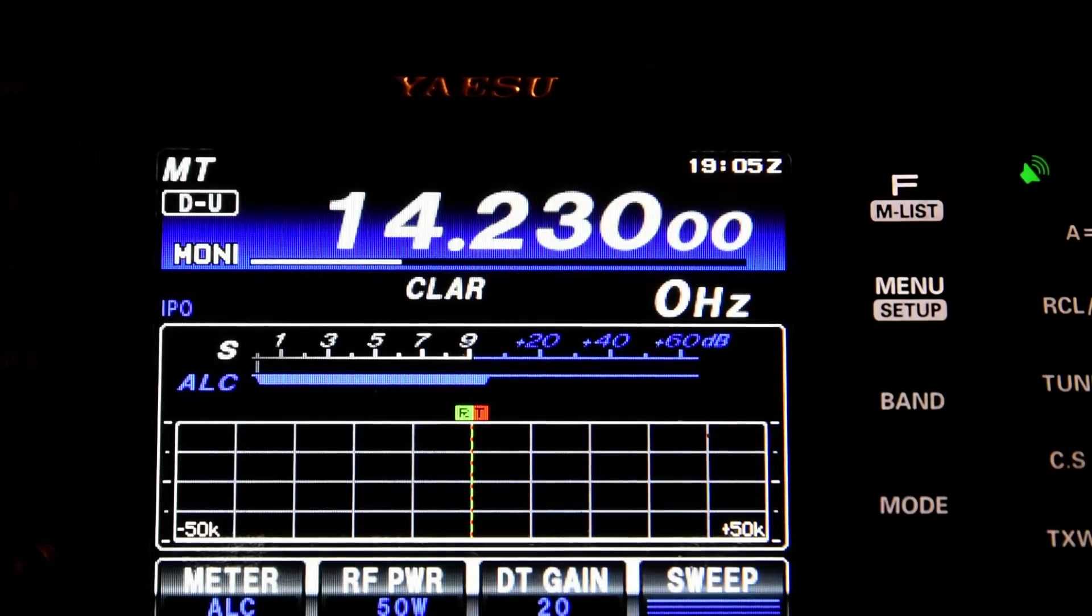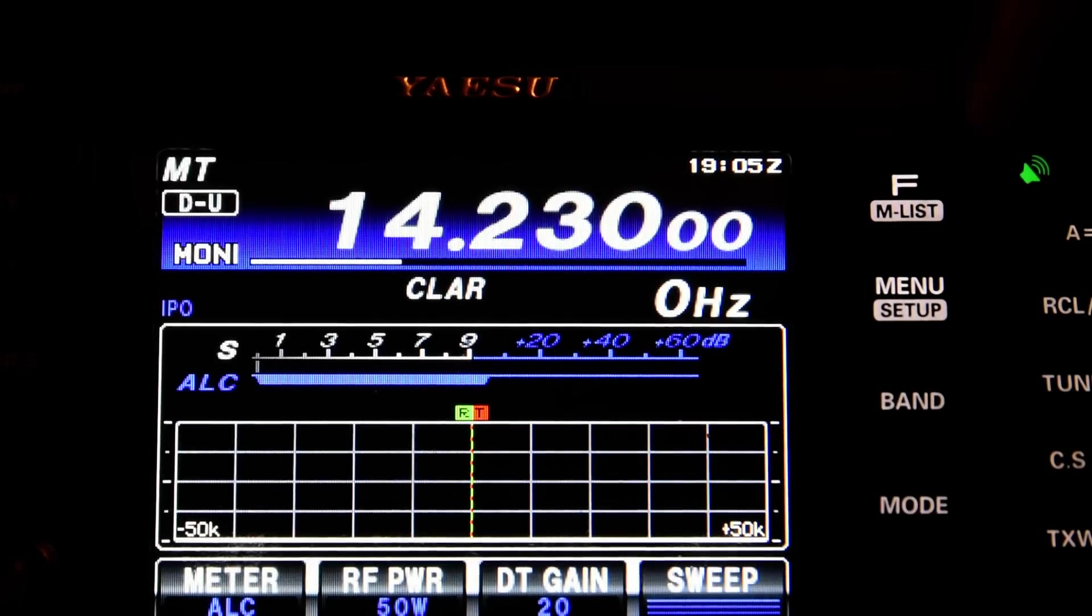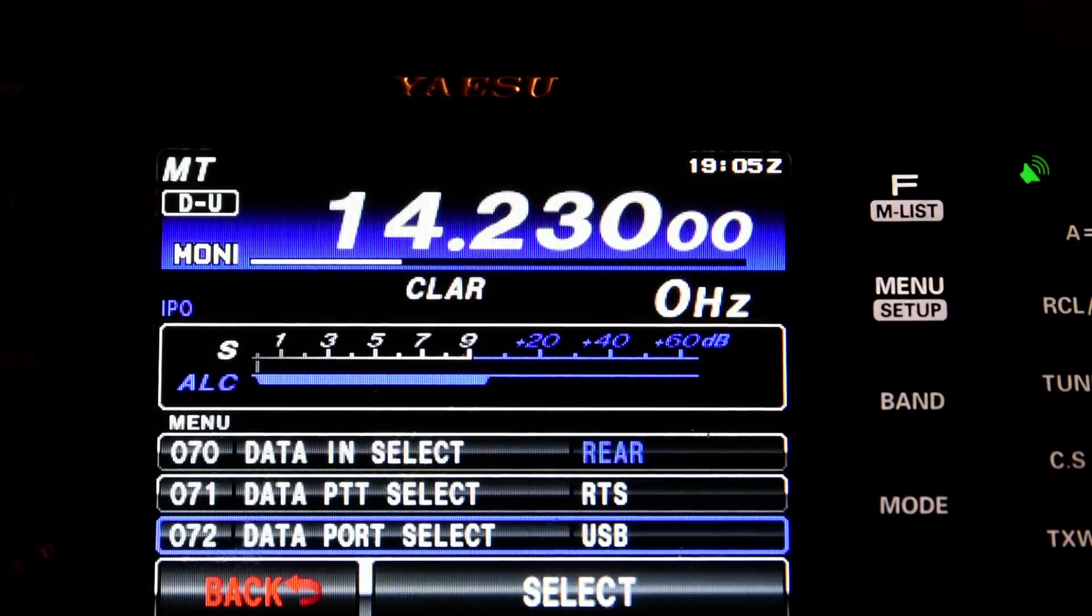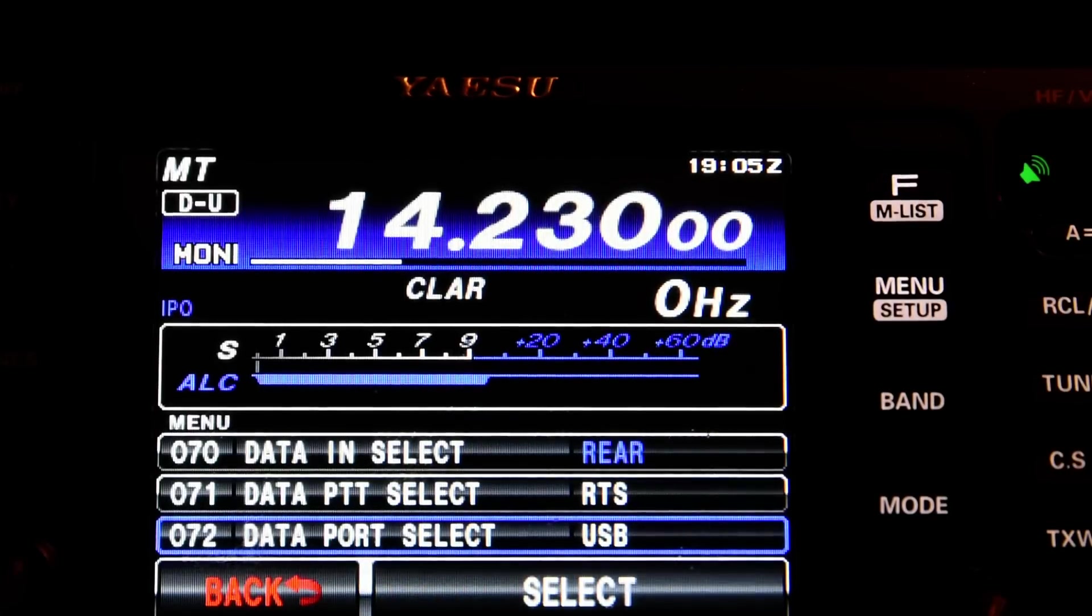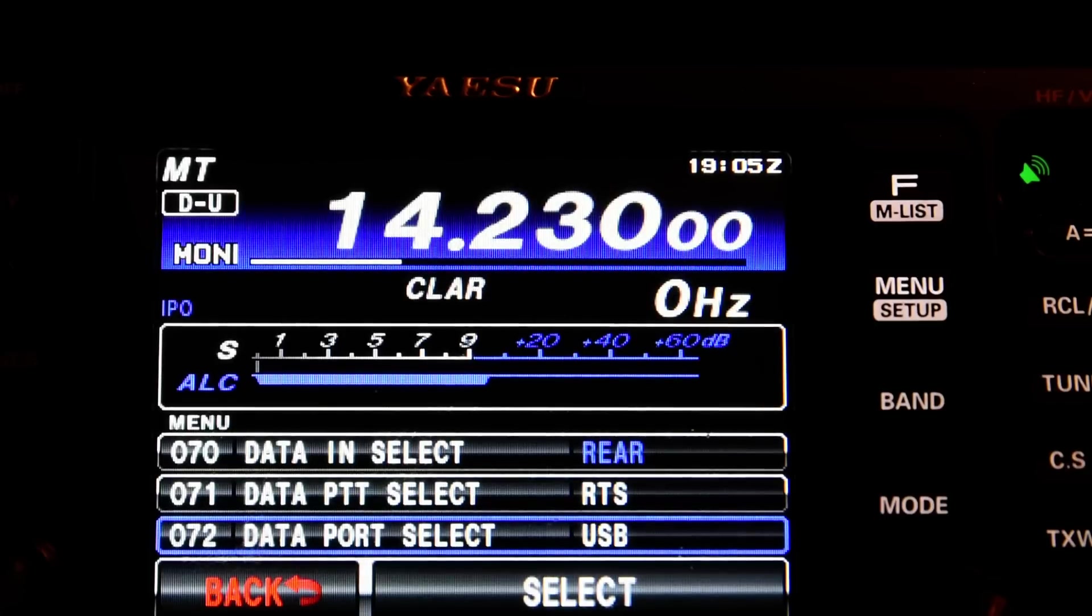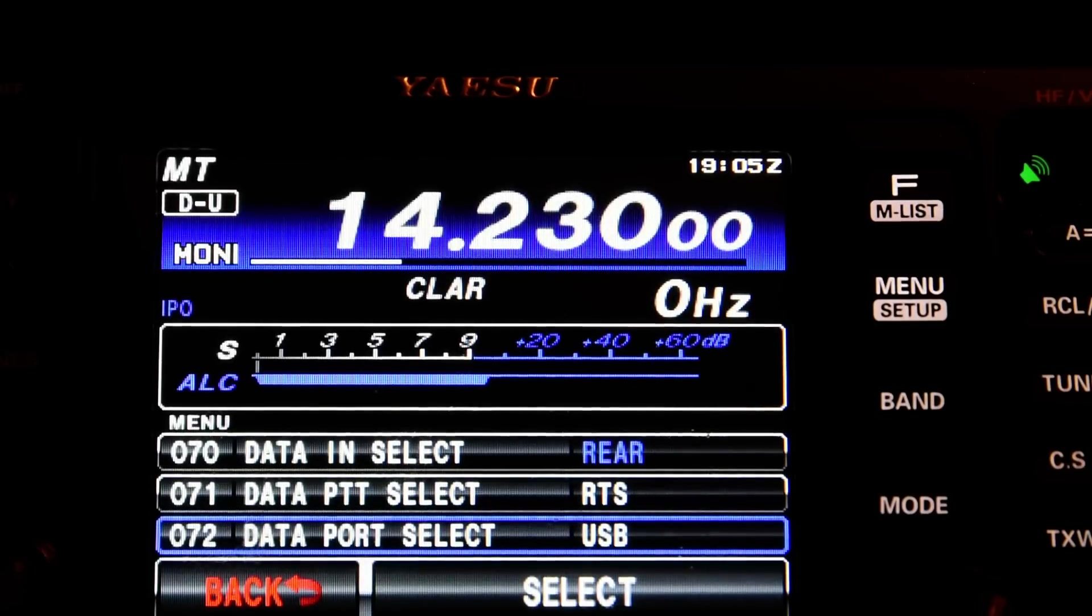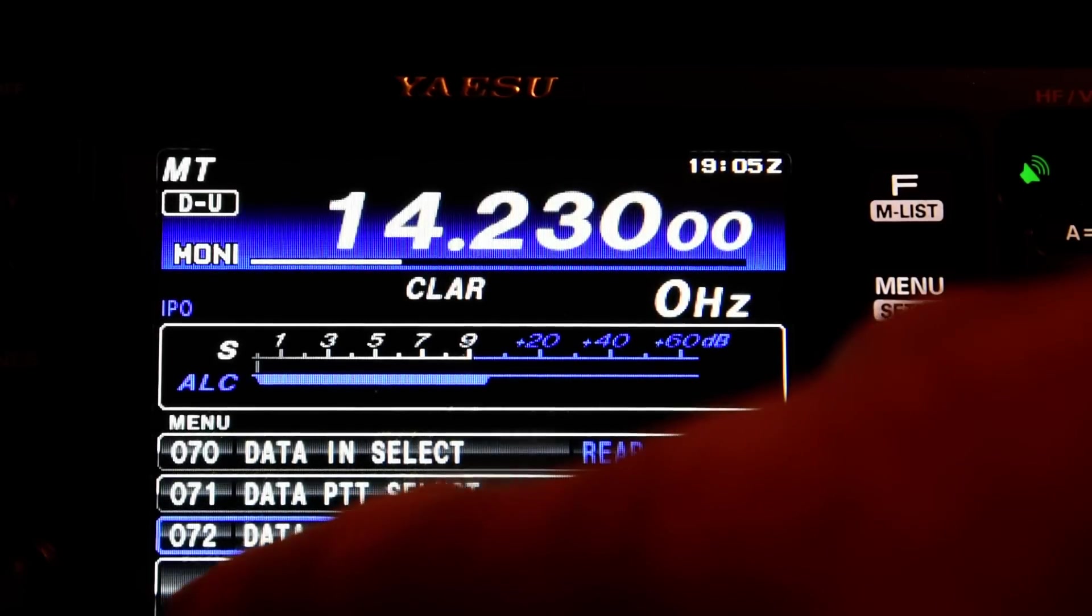I've got menu items 70 to 72 set like this. So data in select is rear, data PTT select RTS, data port select USB.